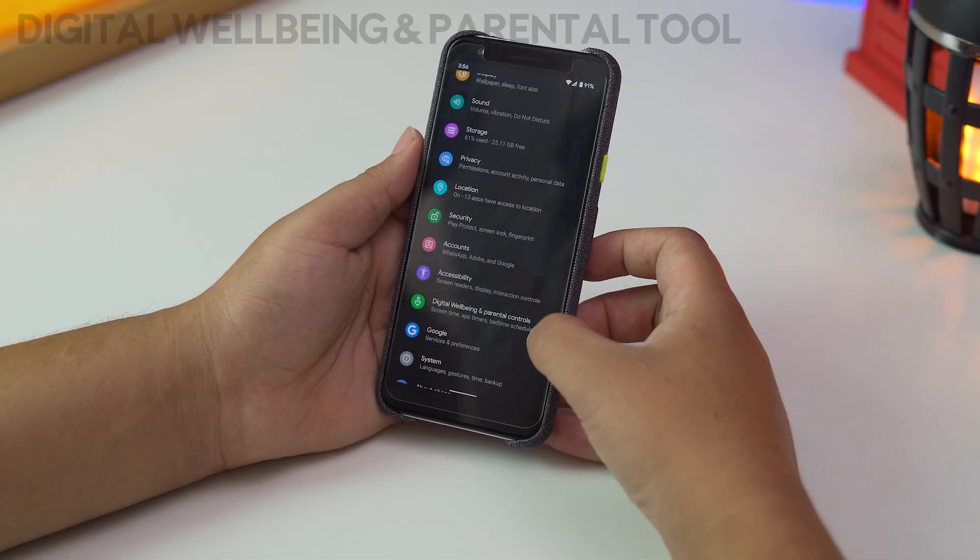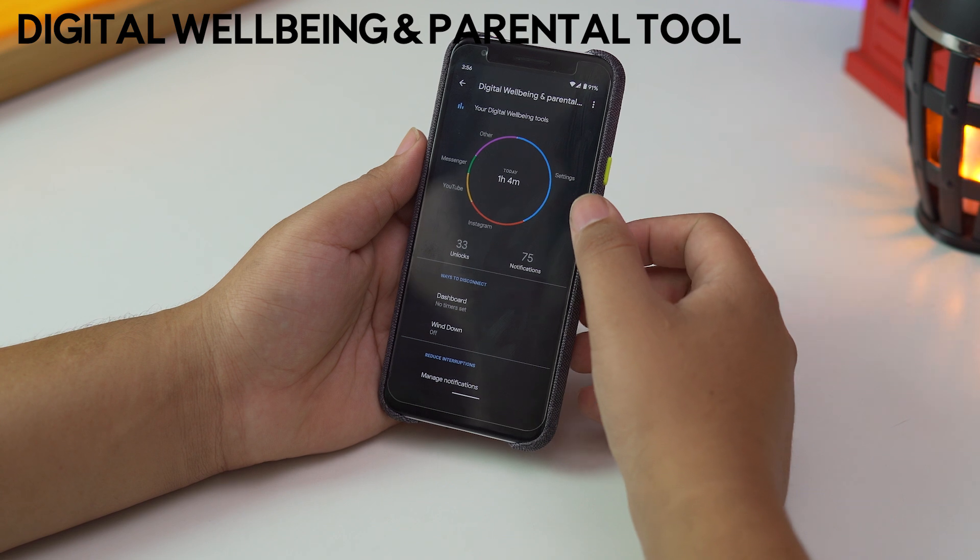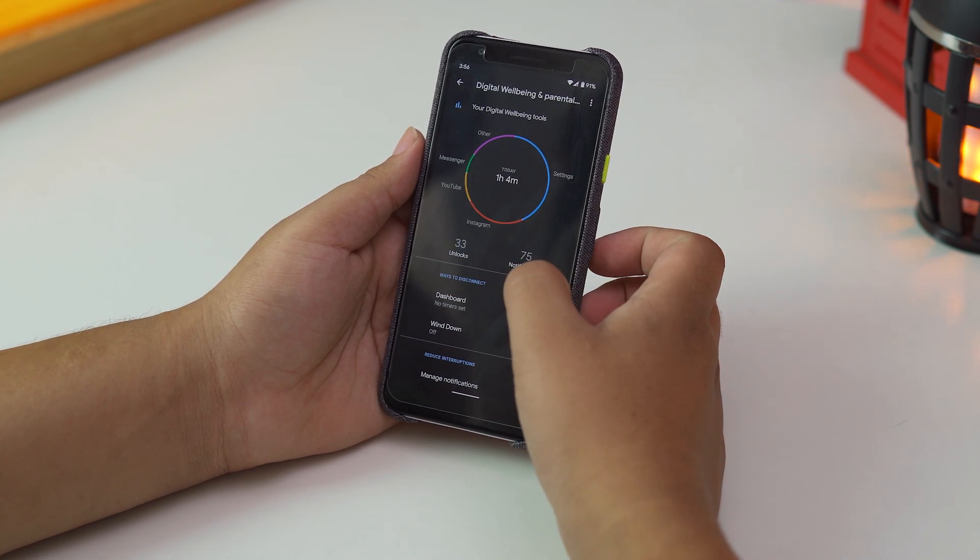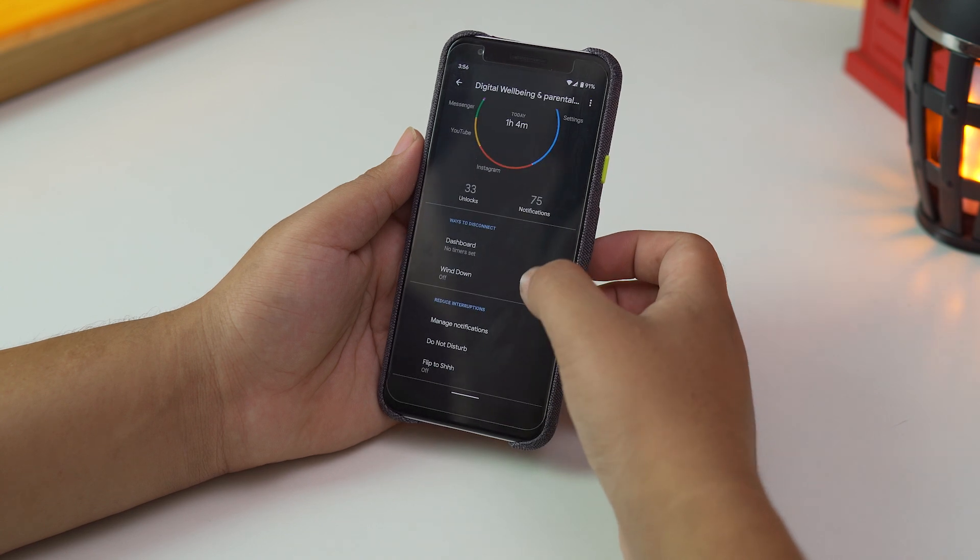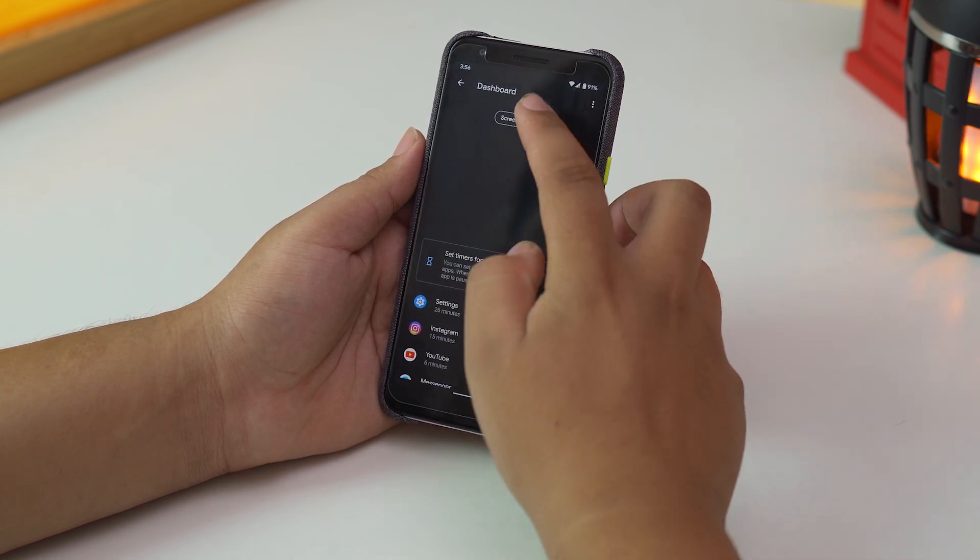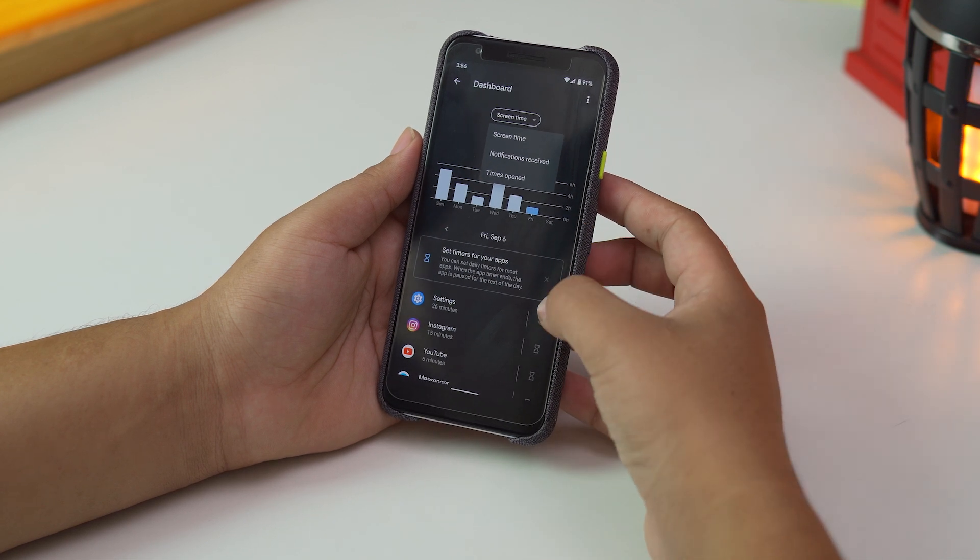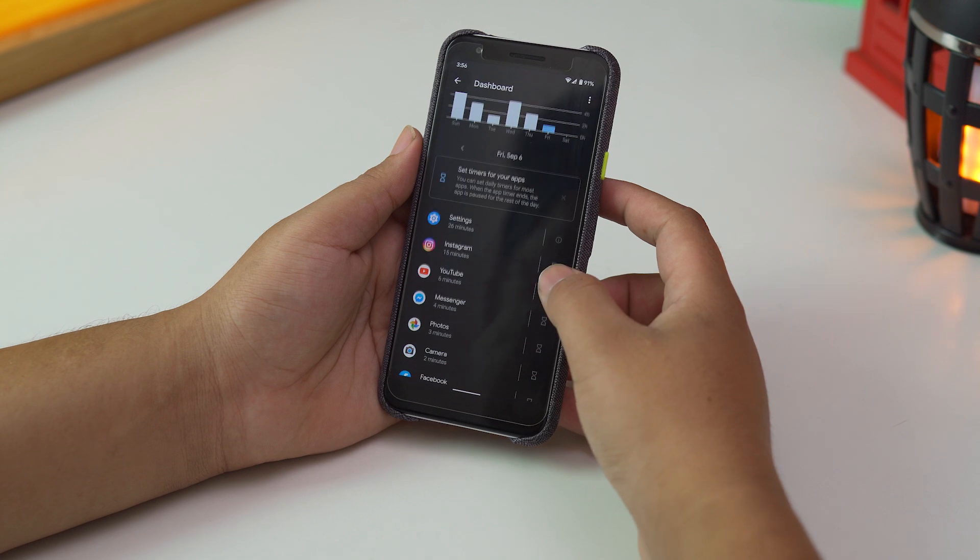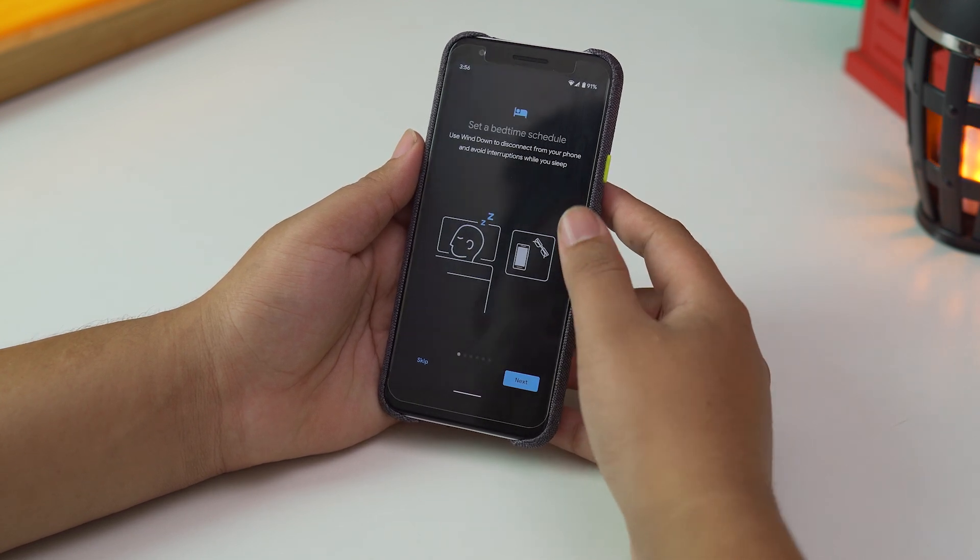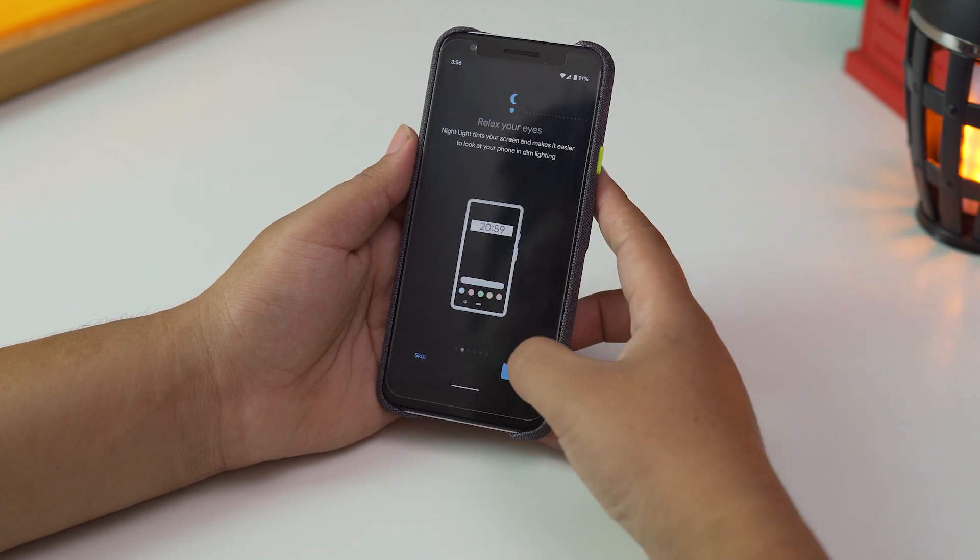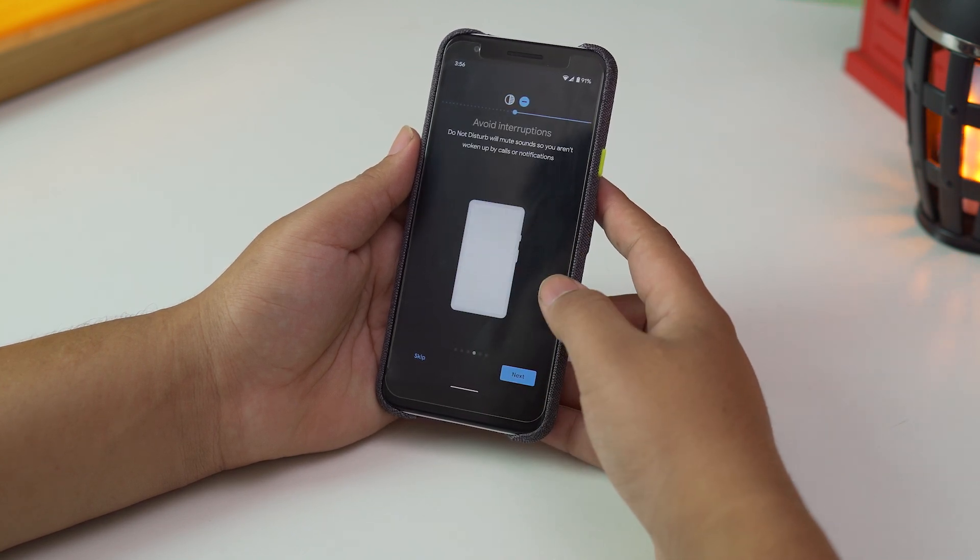Next up, we have Digital Wellbeing and Parental Tools. With this integration, you can monitor and control the usage of your device. There's a dashboard showing you the usage of your device for the day, and there are options to set a timer for each app to be used only at a given time. Also, there's wind down mode, which is like an automatic schedule for the Do Not Disturb mode and the Night mode combined. It basically blocks all the notifications and turns on the grayscale mode, Do Not Disturb, and Night Light mode.